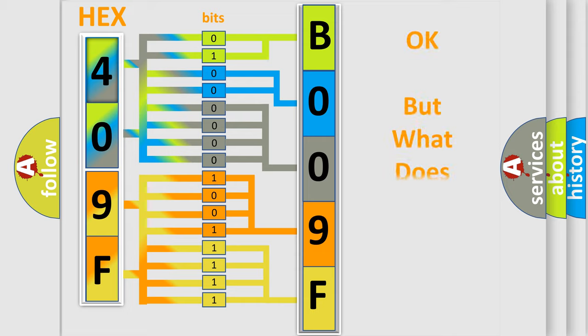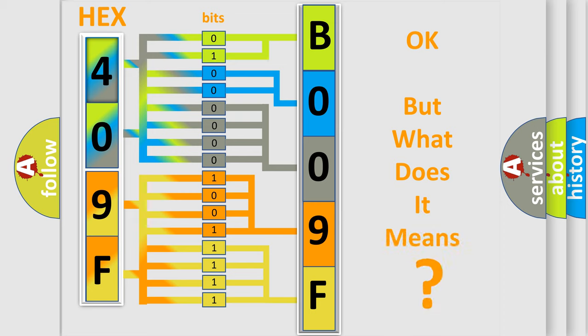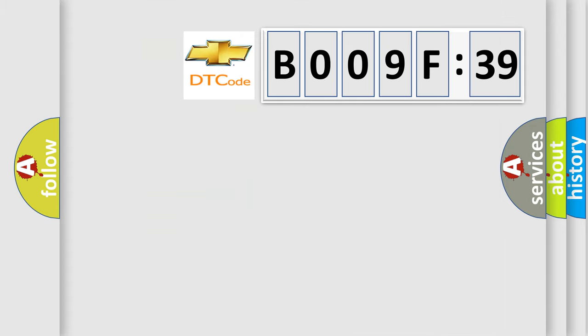The number itself does not make sense to us if we cannot assign information about what it actually expresses. So, what does the diagnostic trouble code B009F39 interpret specifically?